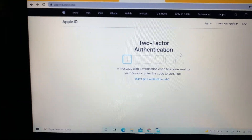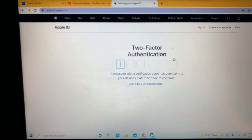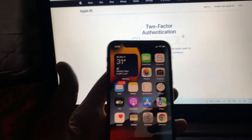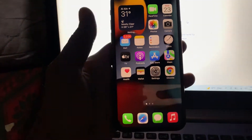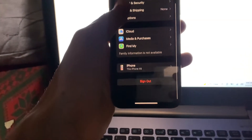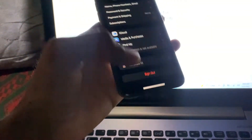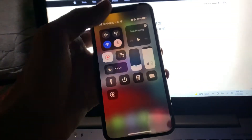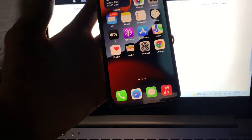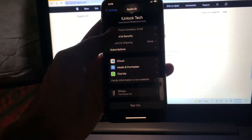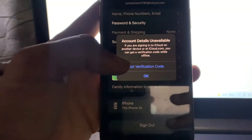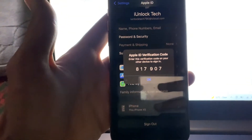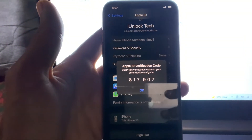Now as you can see it's asking for two-factor authentication and I don't have a SIM card. What I'm going to do is turn off the Wi-Fi or cellular data if you have it on. Just turn off the Wi-Fi, then go to Settings, click on your Apple ID, click on Password and Security, then click on Get a Verification Code. Now as you can see, here is a verification code — without a phone number.